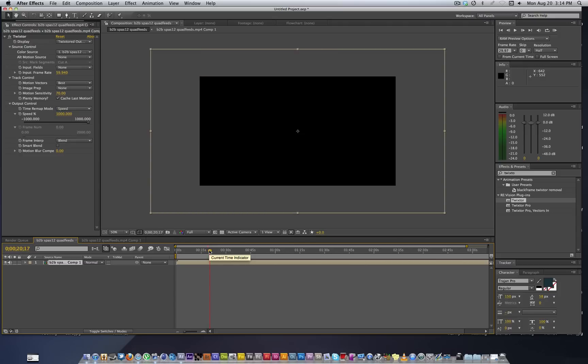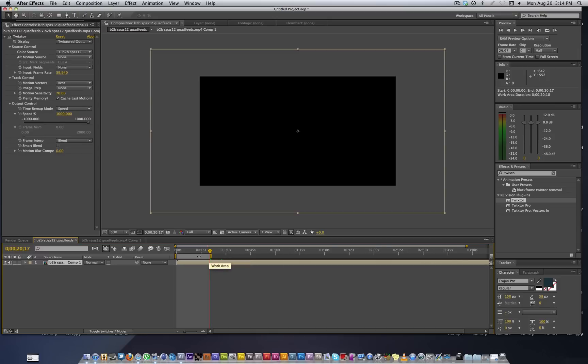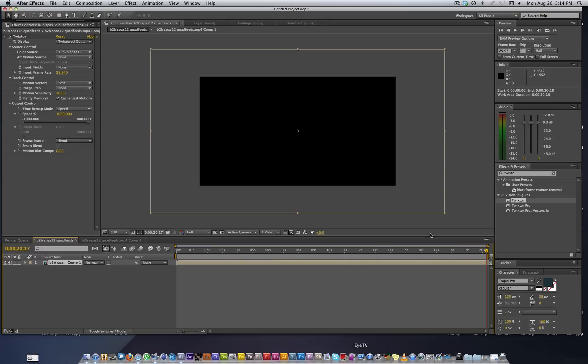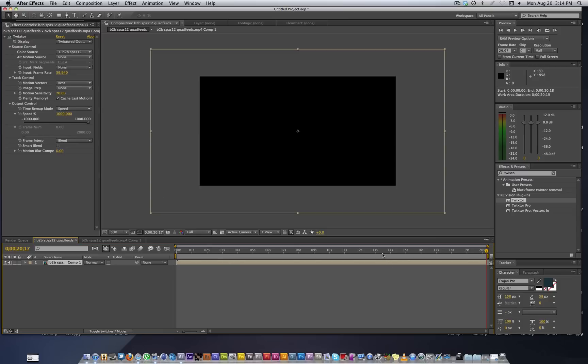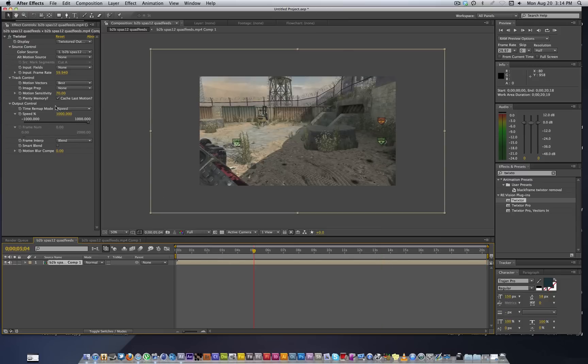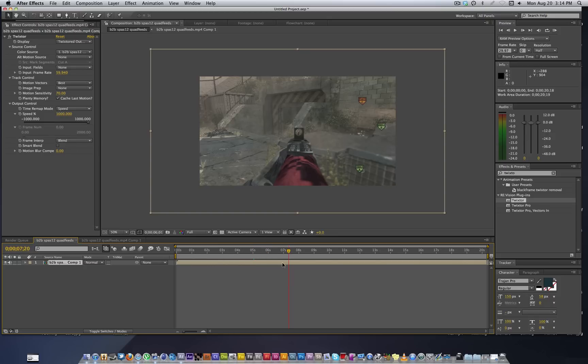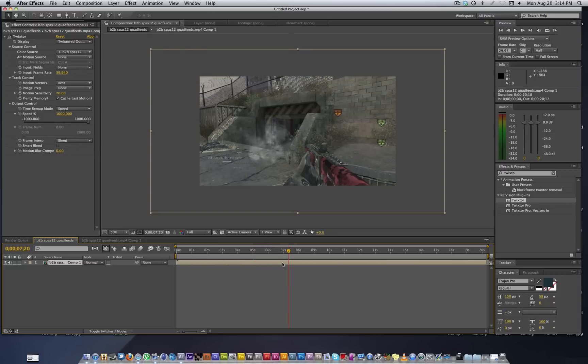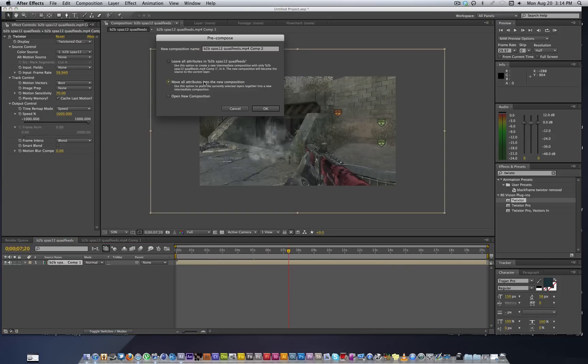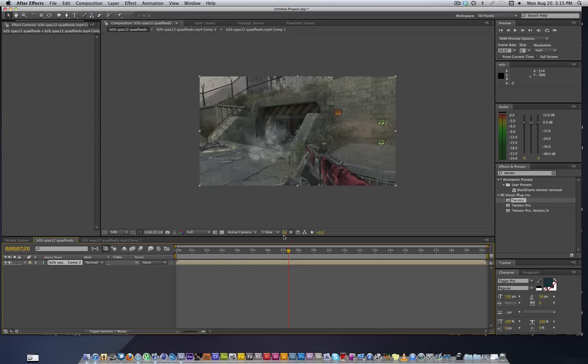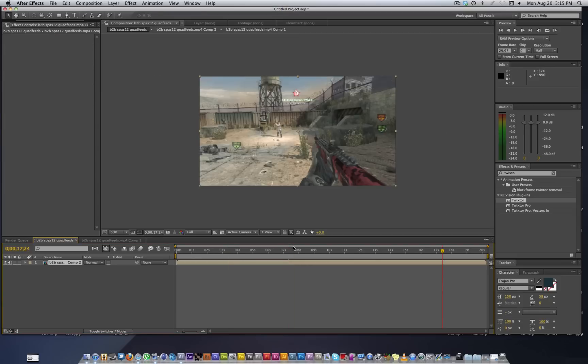We can just kind of do this and trim comp to work area. Now we have, you can leave it like this and just kind of guesstimate, like if you want it to go 50% speed change it to 500, but that kind of defeats the purpose. So we're going to pre-compose this and move all attributes, so now you have just a regular clip with no effects on it. This way you can actually add the motion blur and everything on too.